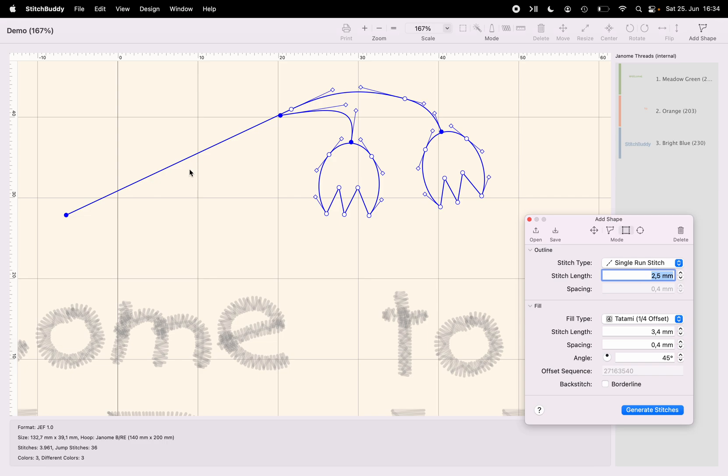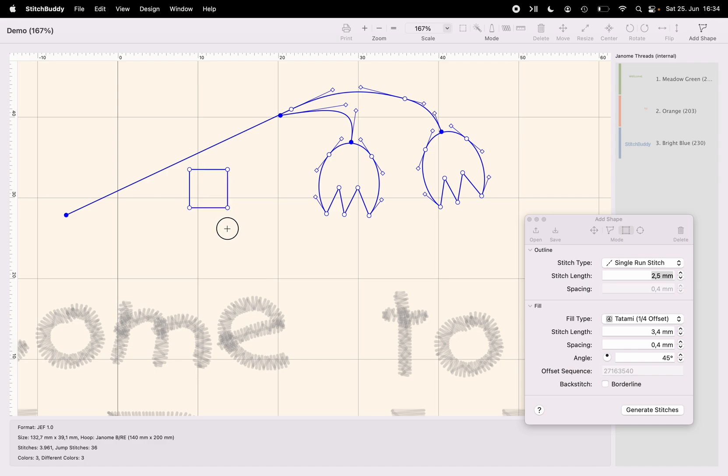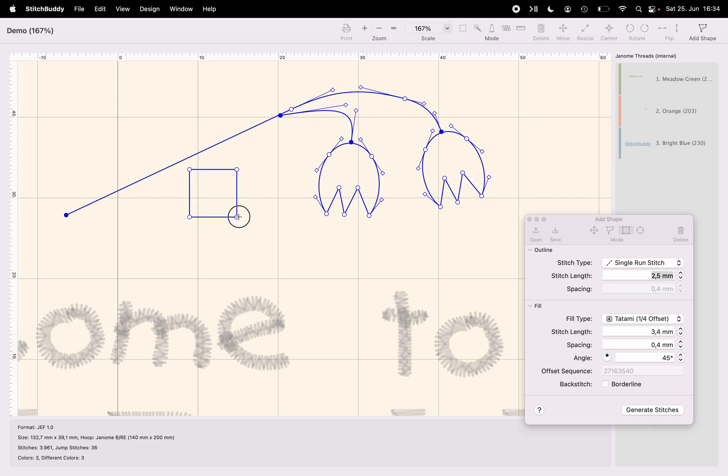Again, click and hold the mouse, drag it to create a rectangle. I could hold the shift key to force it into a square. The same holds true for the oval, which by holding the shift key would be a circle.